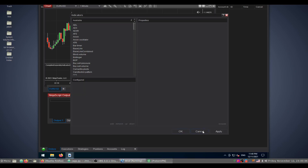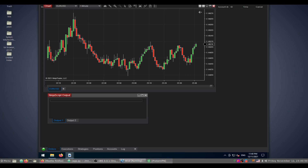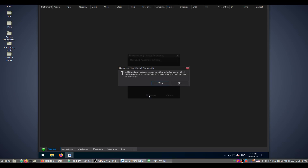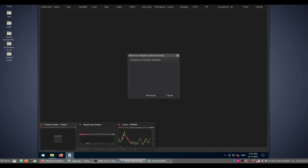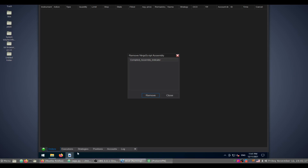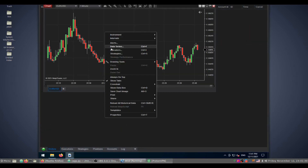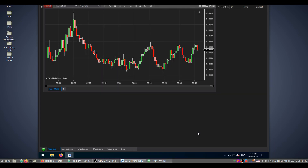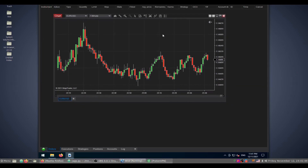To remove a compiled assembly, go to Tools > Remove NinjaScript Assembly. You will see a list of all assemblies installed in your platform. Select the assembly and click Remove, then confirm Yes. After a moment it is successfully removed. Returning to the chart to search for the indicator confirms it is no longer available.